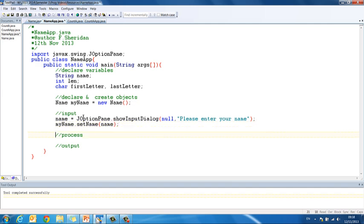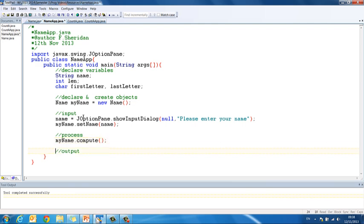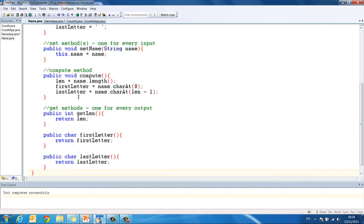The next thing we want to do then is our process. So we want to tell the instantiable class to calculate or to do the calculations that we have in our compute method. So my name dot compute. And then finally we need to get back all of those values that we had created get methods for in the instantiable class.